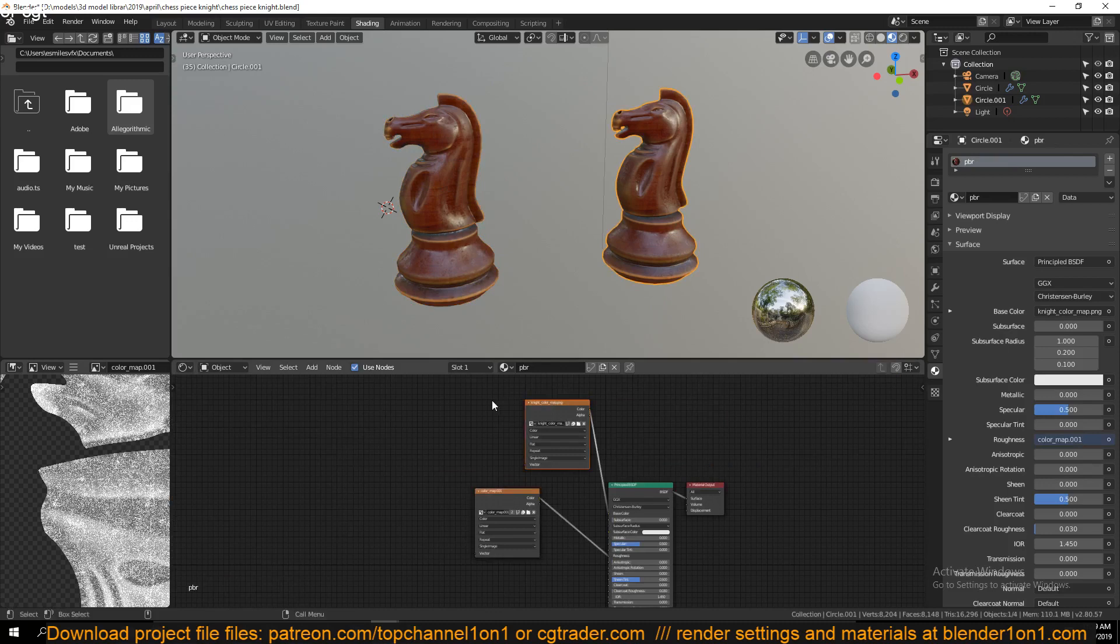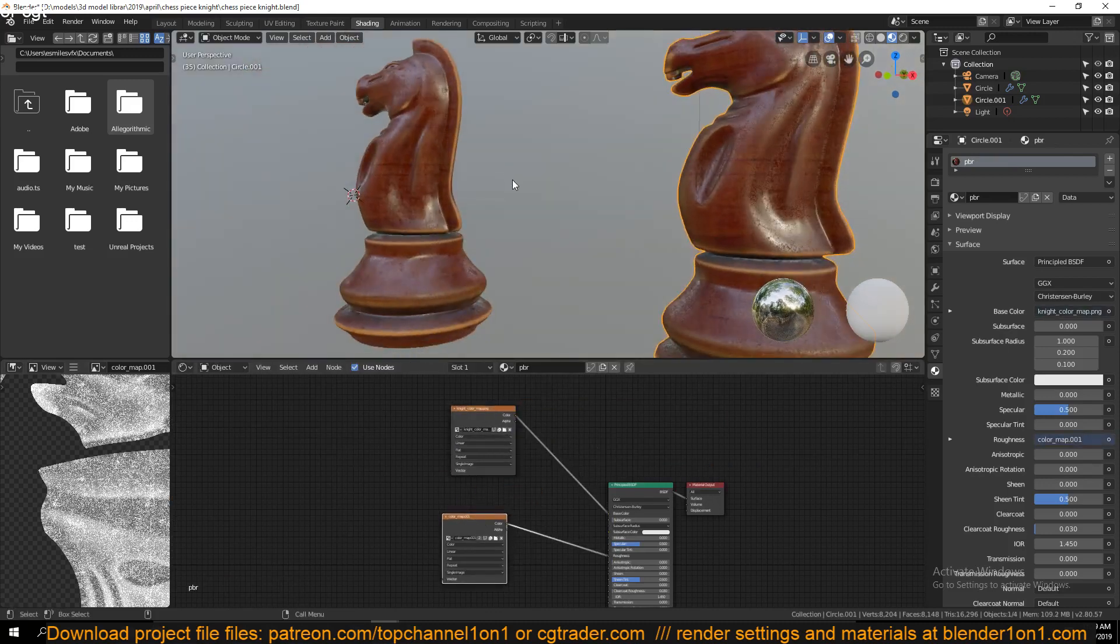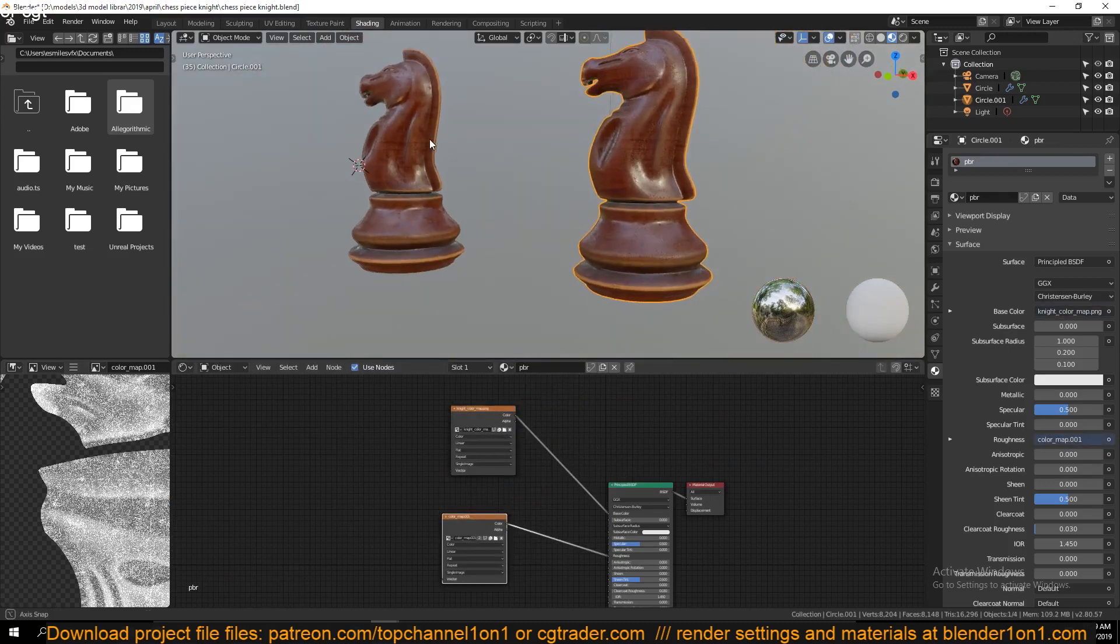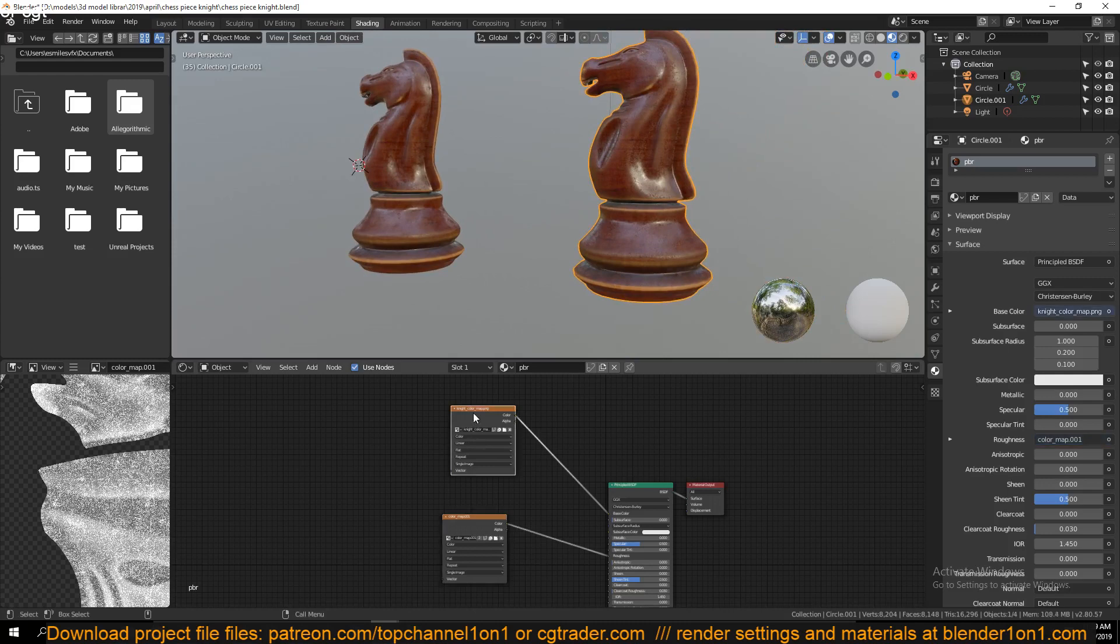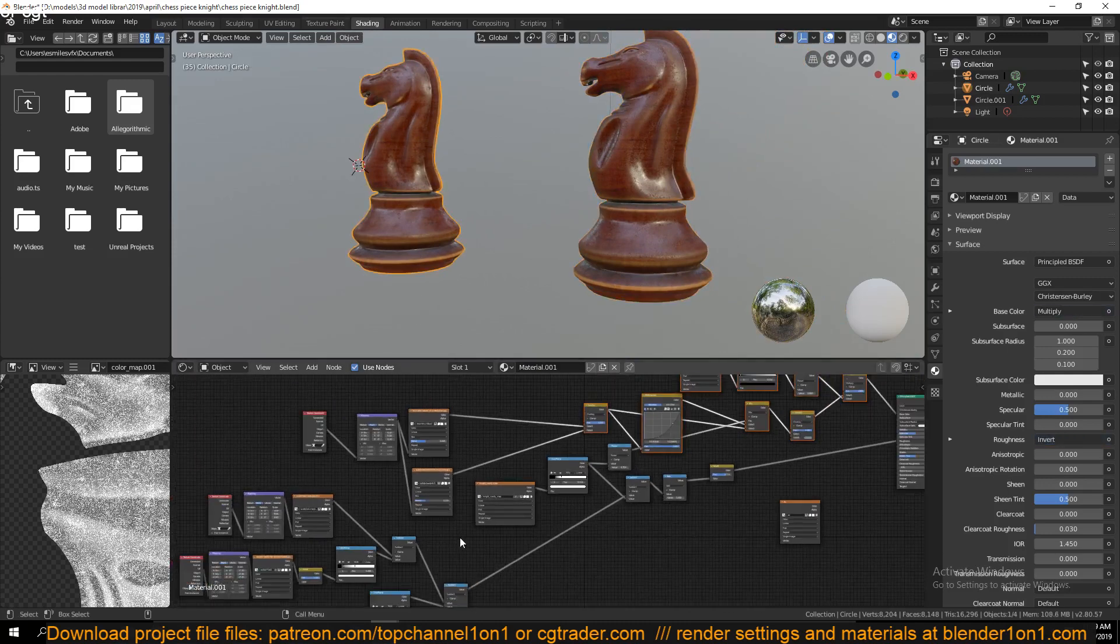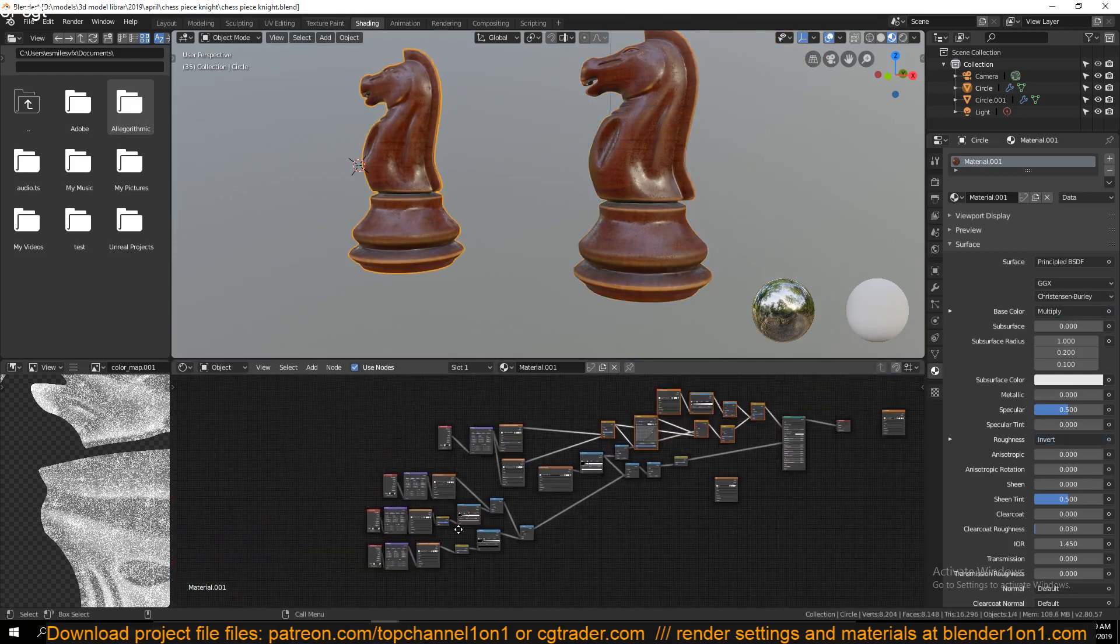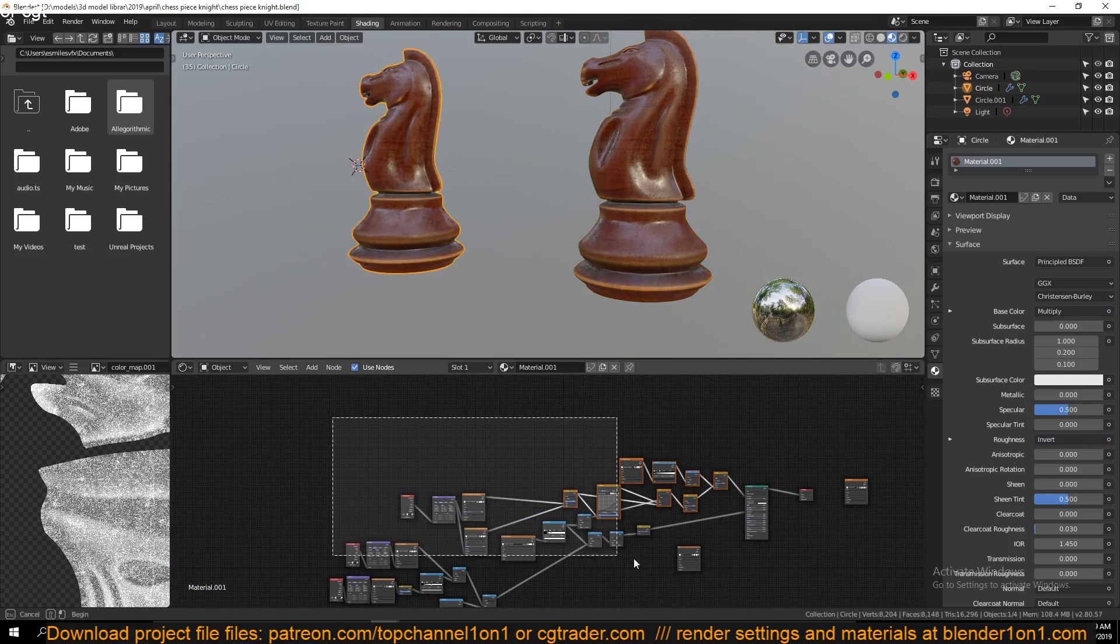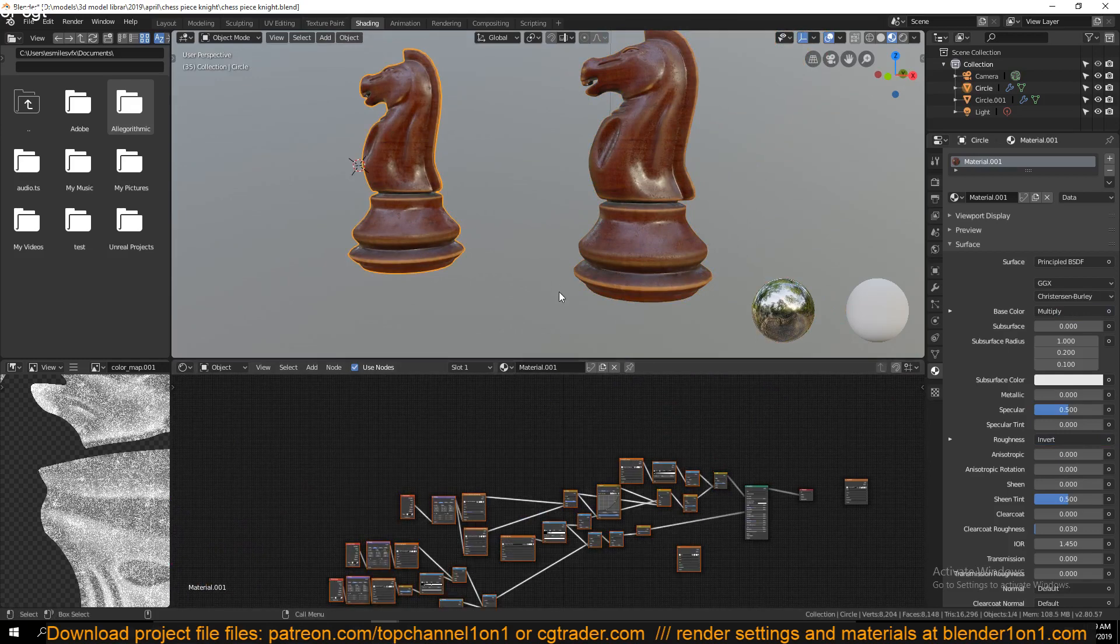We are basically getting the same results using only two nodes instead of all these setups, all these nodes that are not supported in other applications. Unfortunately, I don't have another application like 3DS Max or Cinema 4D to demonstrate this.